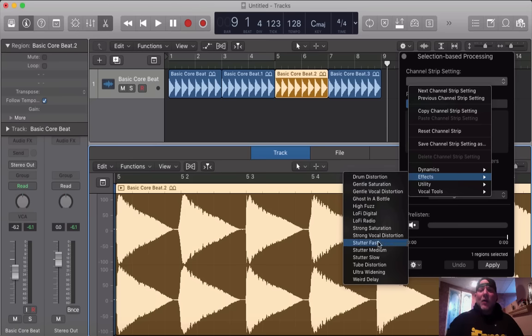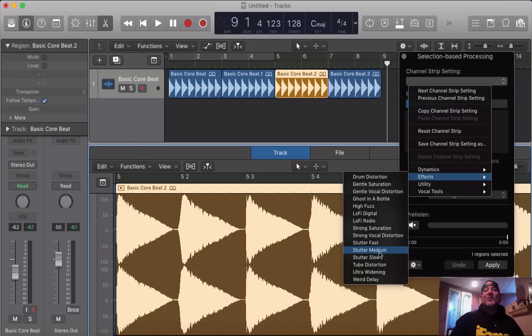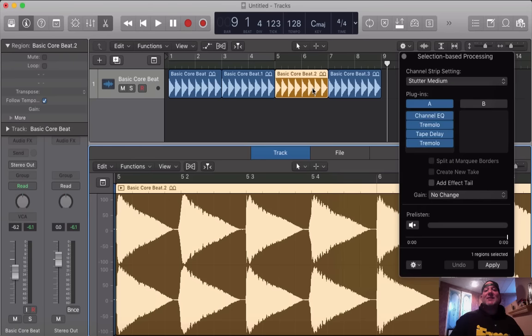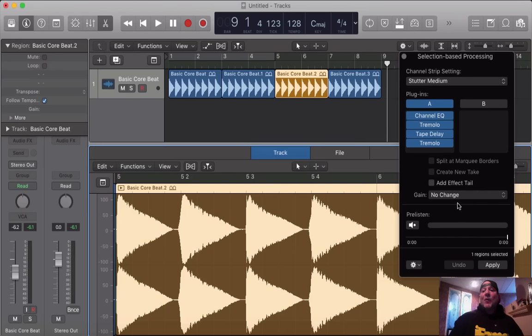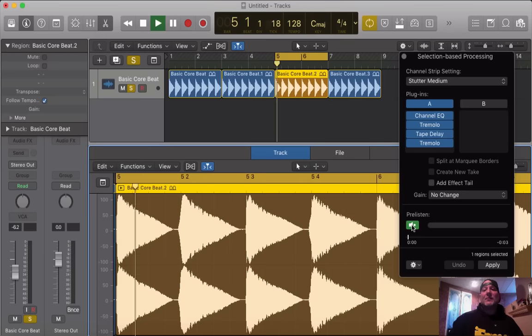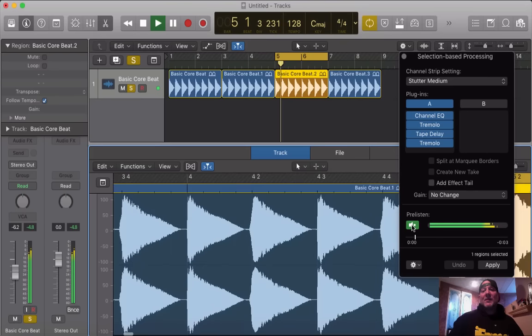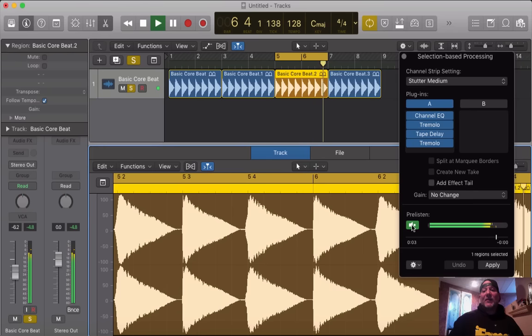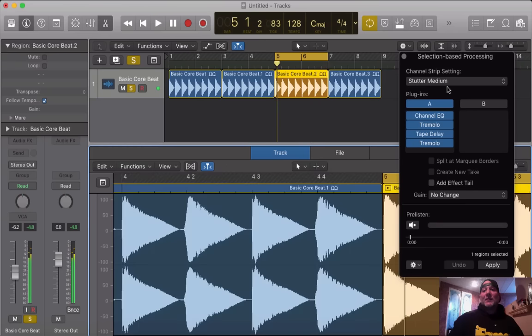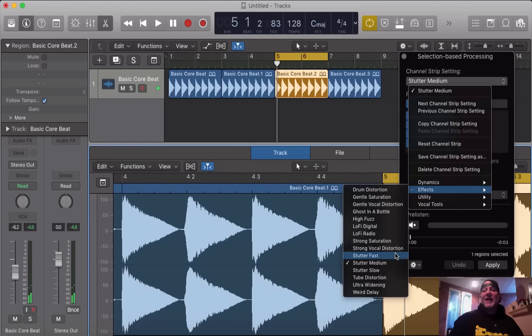I'm going to try stutter medium on just that section. So now, it loads up all these plugins here on the A side. Now, we are going to click pre-listen. Pre-listen means you can actually hear the effect before you apply it to the region. Once you apply it to the region, it becomes part of that region. So, let's hit pre-listen. That's a stutter medium effect. Let's try stutter fast.